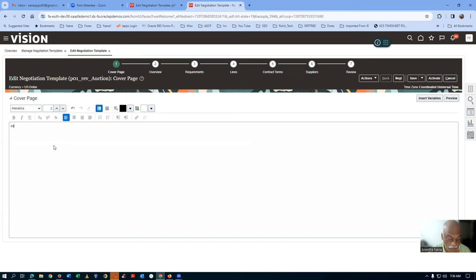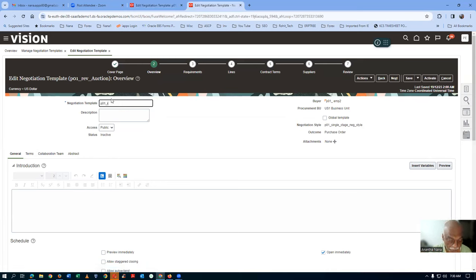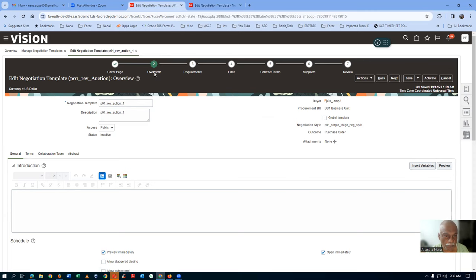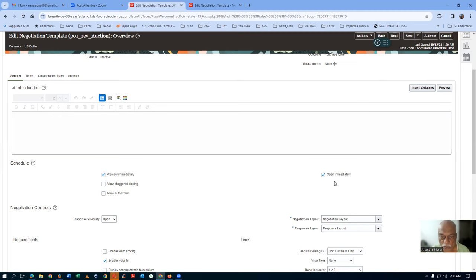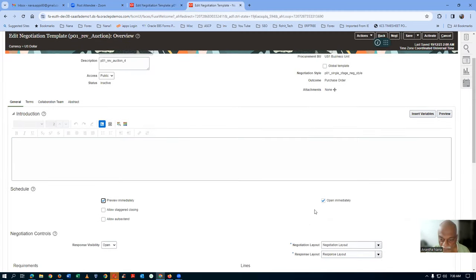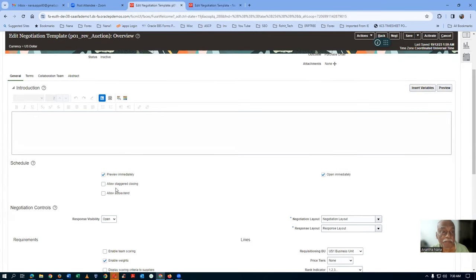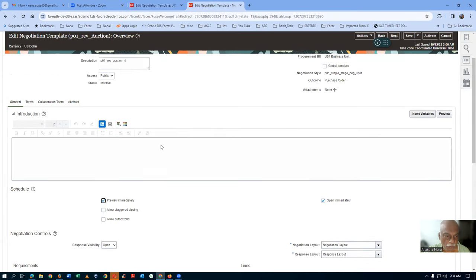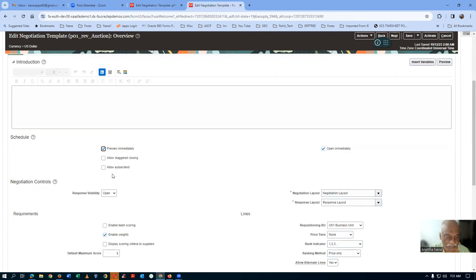On the overview page, Preview Immediately and the staggering option are selected — I will also select both. Staggering means if we have multiple lines, every line can have a different close date. However, my student told me it's very difficult to monitor two lines in one auction. In the template, there is no need to allow auto-extend here at the template level.